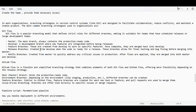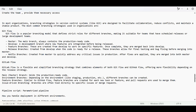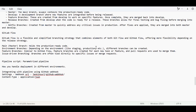Release branches are also created from the develop branch only, and when the code is ready for release, these branches are used for final testing and bug fixing before merging into master. The hotfix branch is created for critical issues — bugs that need to be fixed and addressed quickly. It is created directly from the master branch, and once the fix is applied, it is merged into both master and develop.